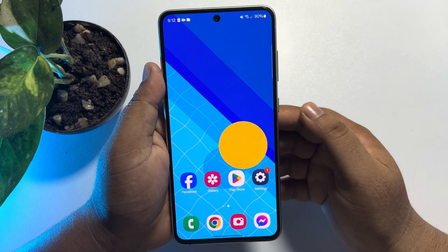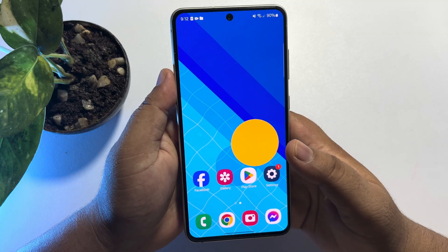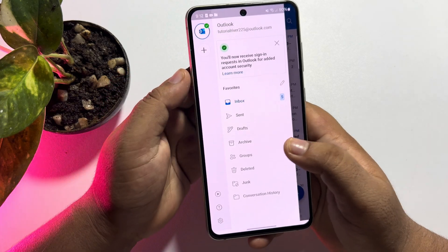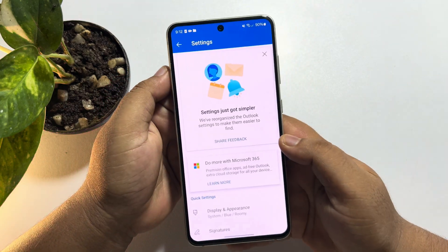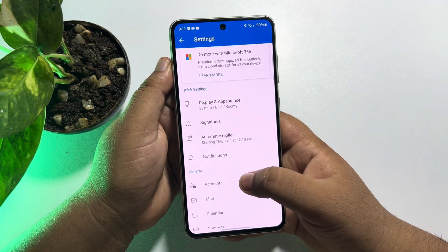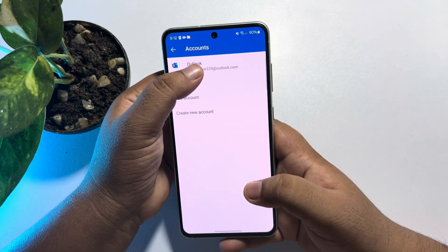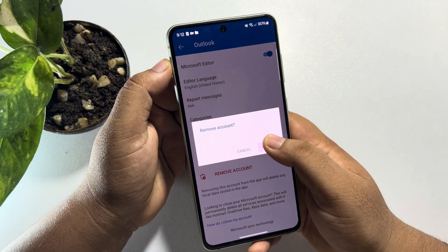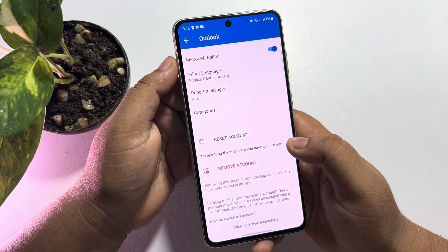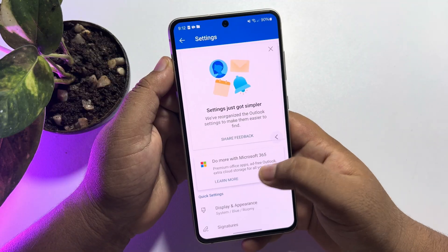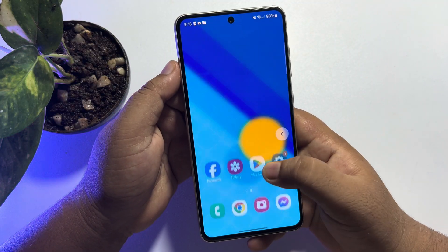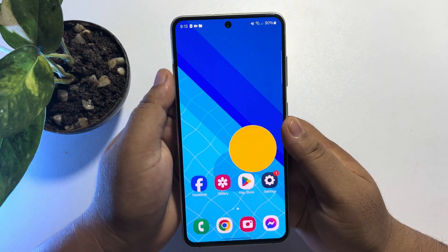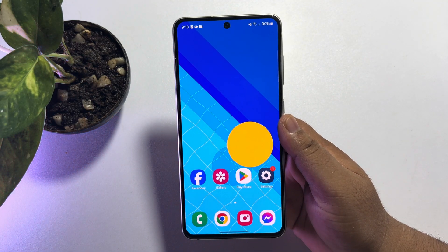The next solution is to remove the account from your Outlook app and then sign in again. Go to your Outlook app, tap on the profile photo, tap on Settings, scroll down, tap on Accounts, then tap on the account you want to remove. Tap 'Remove Account' and confirm. Once the account is successfully removed, sign back in — that's how you fix Outlook emails not showing.